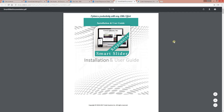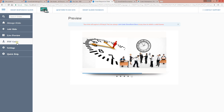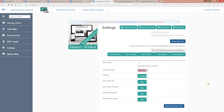You can download the PDF manual on how to configure the slider by clicking 'Download PDF Guide.' To configure everything, go to the settings page. At the settings page, you specify the slider interval and the color theme. If you want the slider to start automatically when a user goes to the page, you can enable or disable that here. You can also show or hide the title.